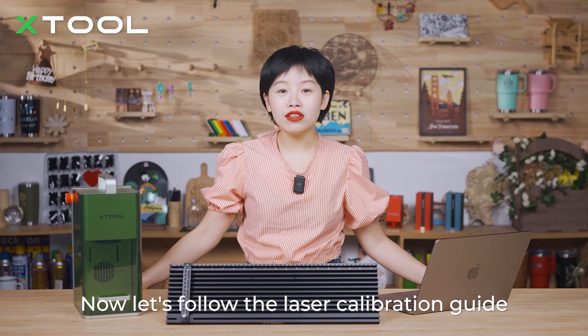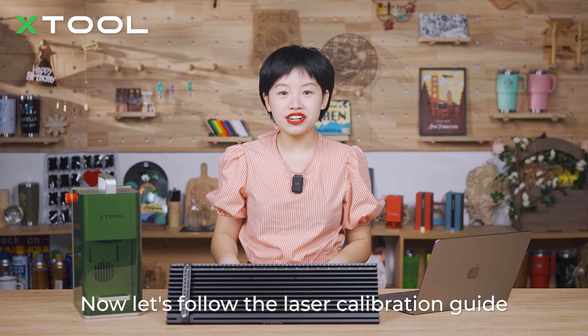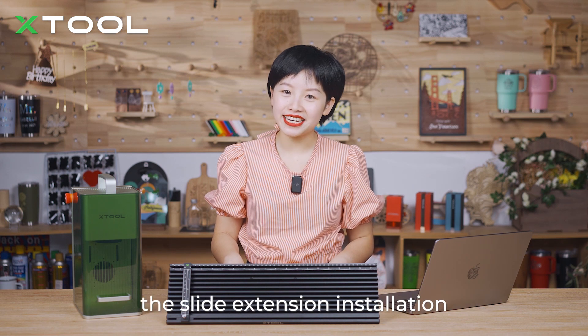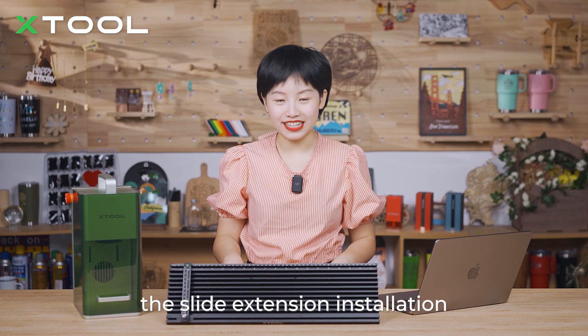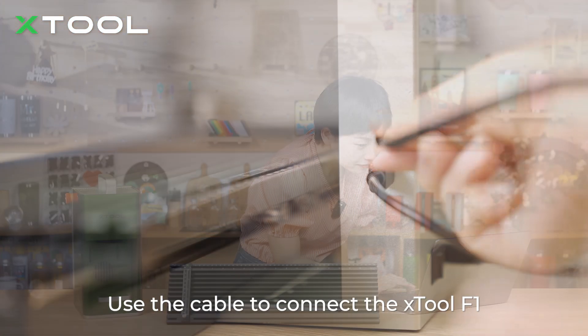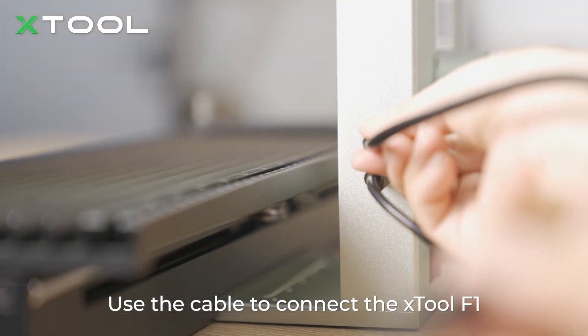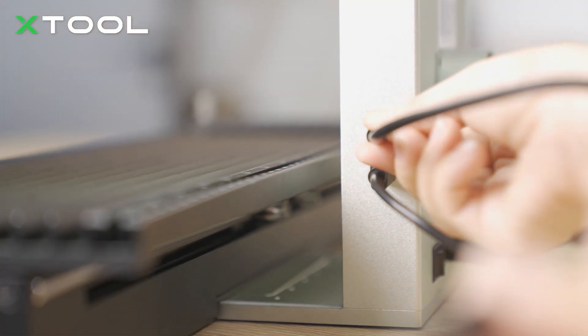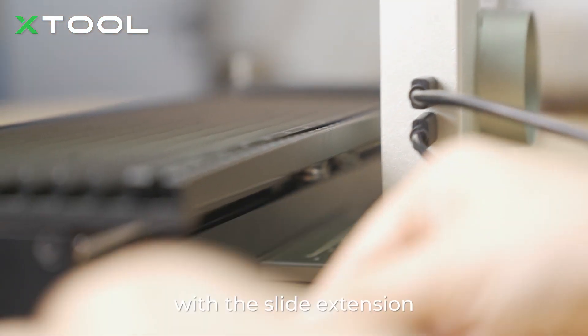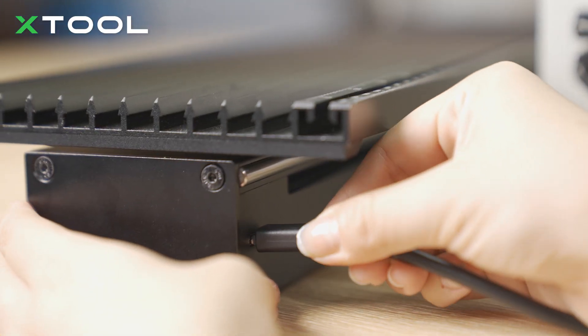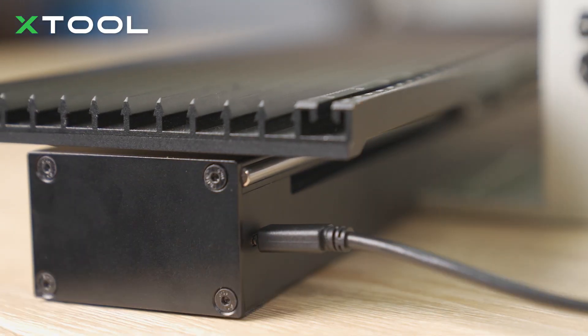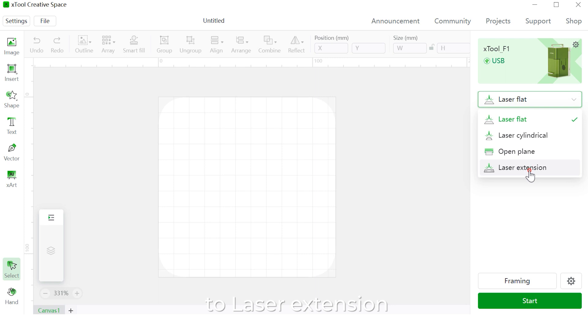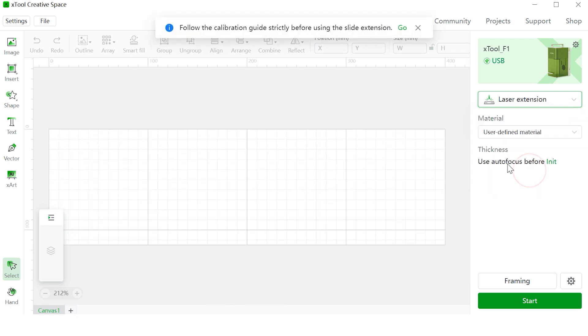Now let's follow the laser calibration guide on Xtool Creative Space for slide extension installation. Use the cable to connect our F1 with slide extension. Make sure to first switch the mode to laser extension.